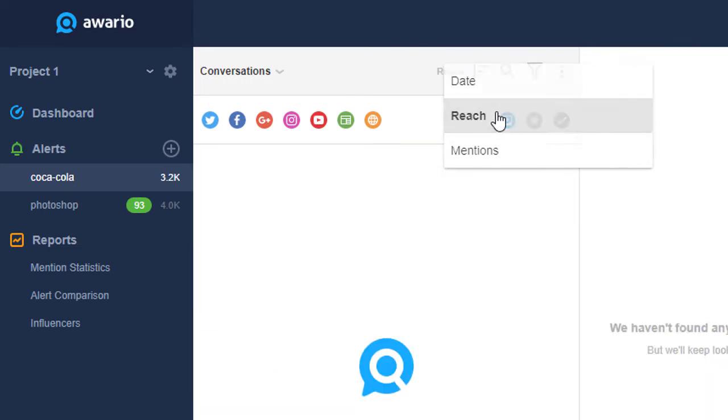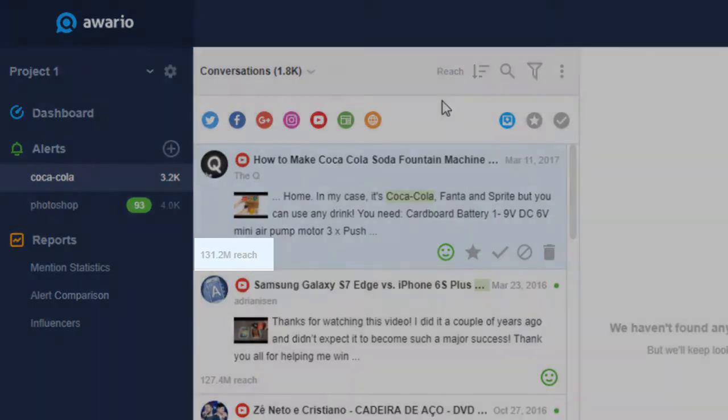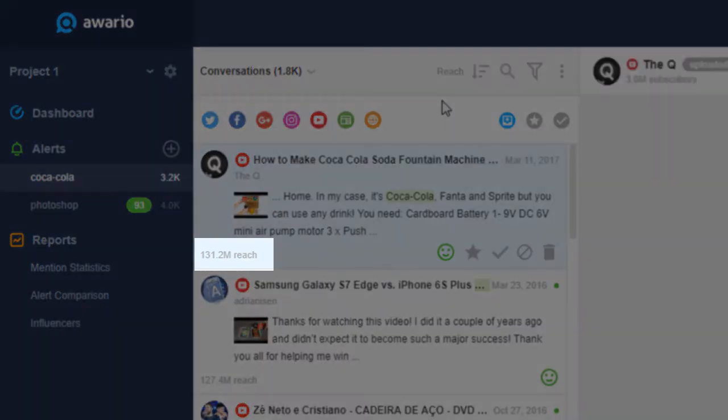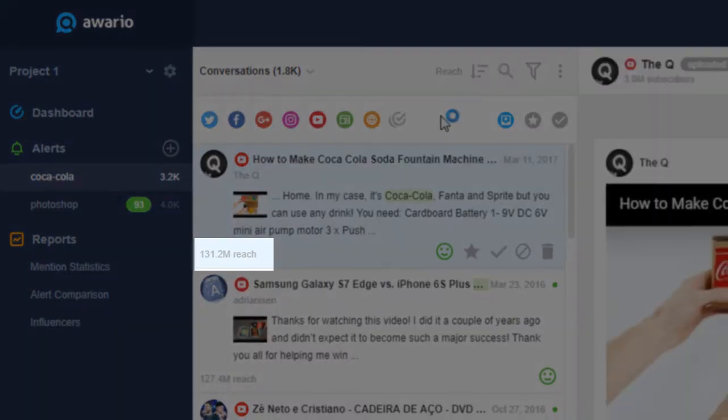Reach is a very useful metric. It shows you the influence of any social media author or website.